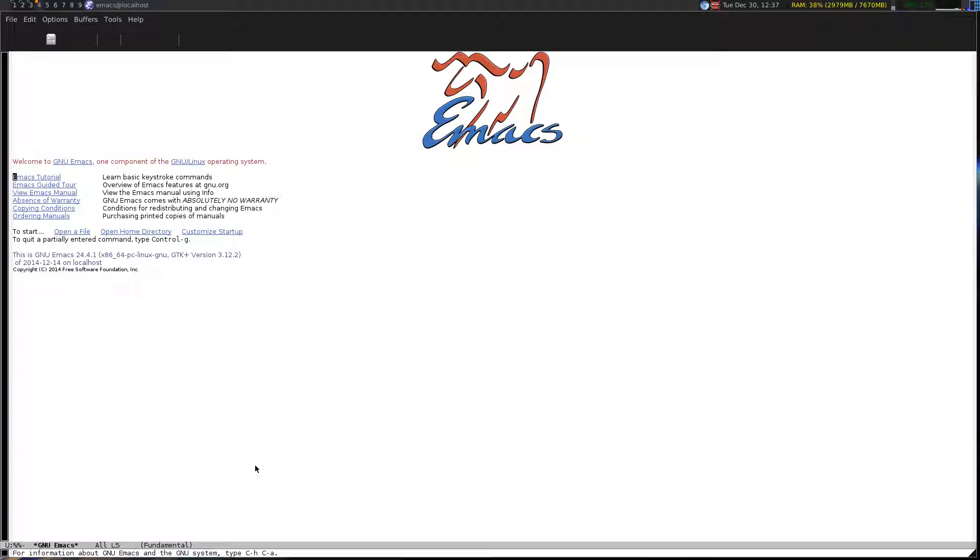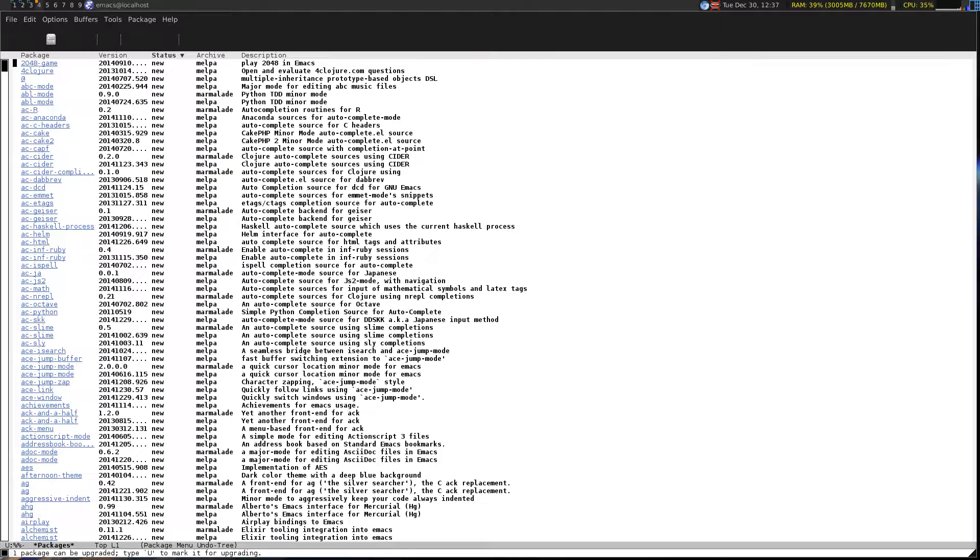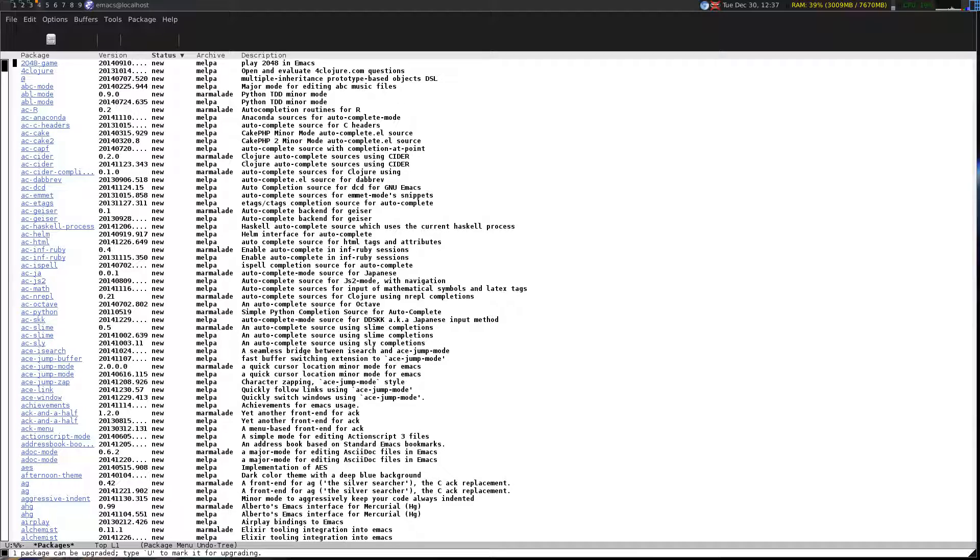Let's put that in, try that again. That's embarrassing. Open that up again. I've forgotten an S, remember to spell things. Let's make sure that importing packages works. Meta X package list packages.